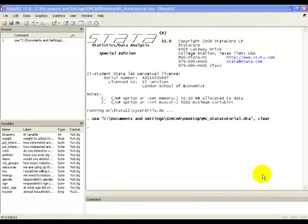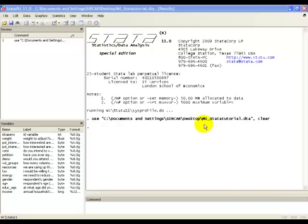In this video, as with the other tutorial videos, we'll be using the dataset mi-statatutorial.dta. Let's say we're interested in carrying out a descriptive analysis for an ordinal variable. So that's a categorical variable in which the order of the categories matters.